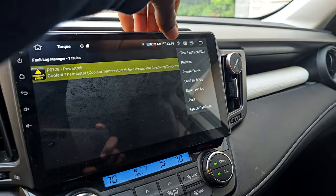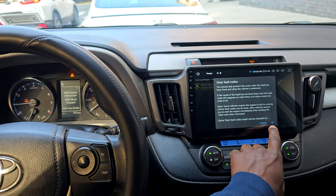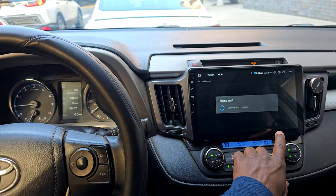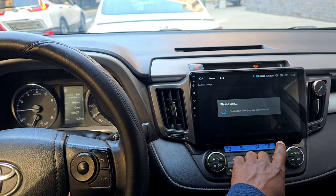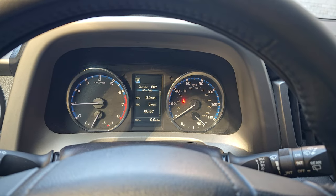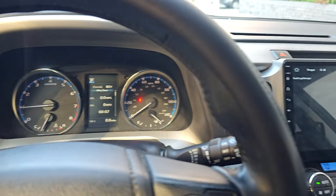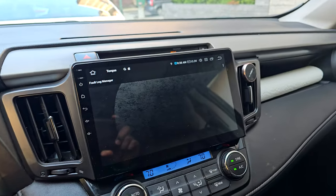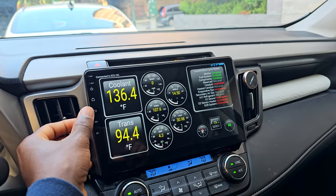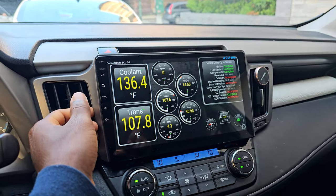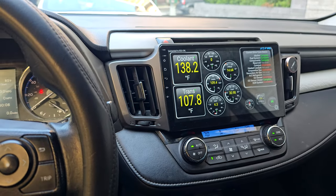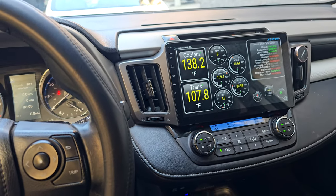Let's go ahead and clear it. It's going to clear — and as you can see, it's gone. The code is erased and now I don't have any more codes. Obviously the problem is not solved; we still have to take care of it. So let's go get some parts to get this problem fixed.